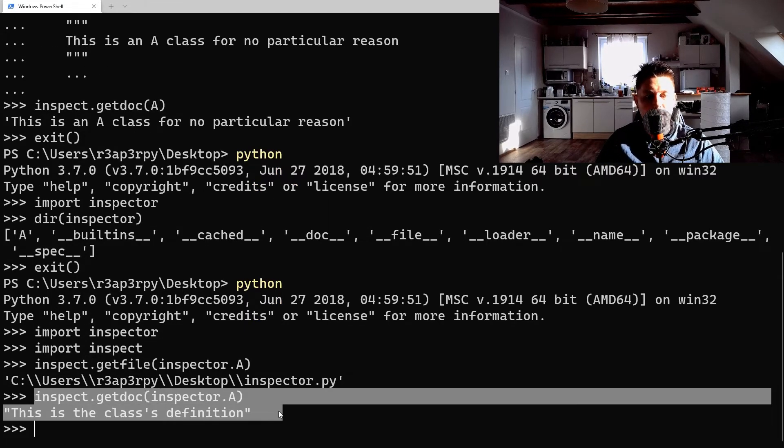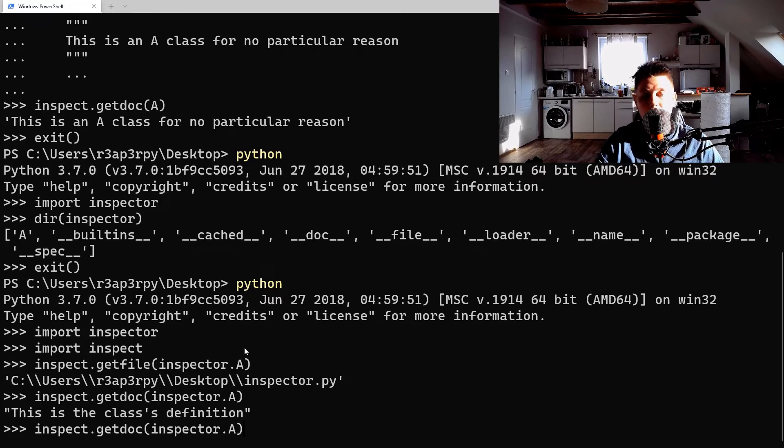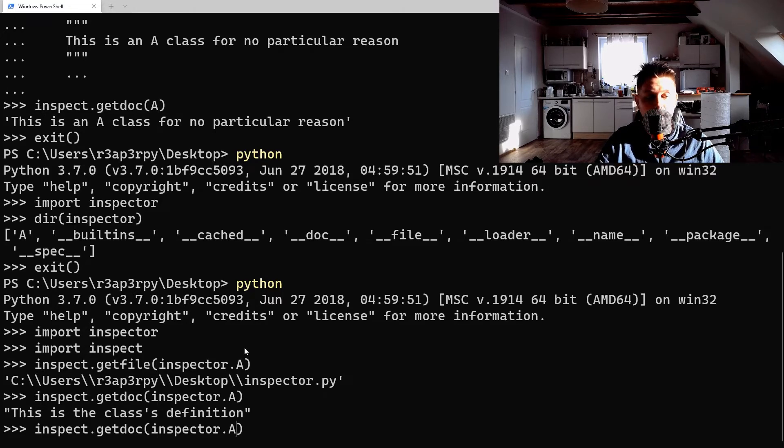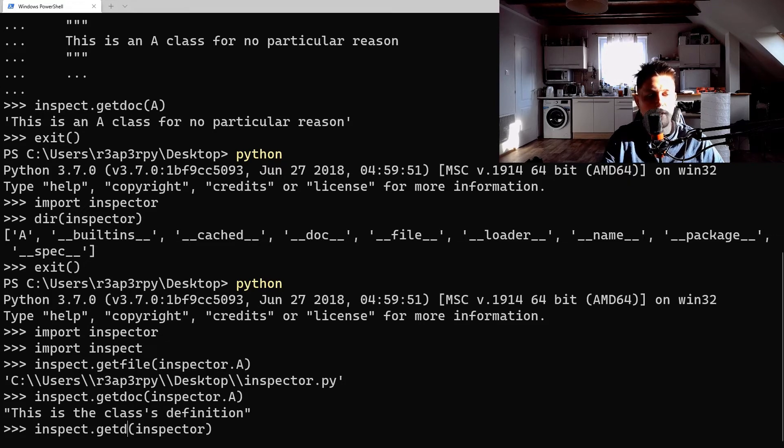It's also going to be able to give you the doc implementation, so get_doc - as you can see it has read it successfully. And we can also go ahead and get comments.